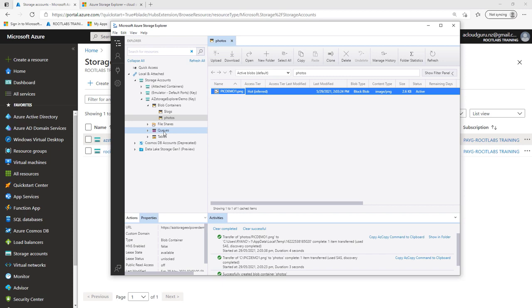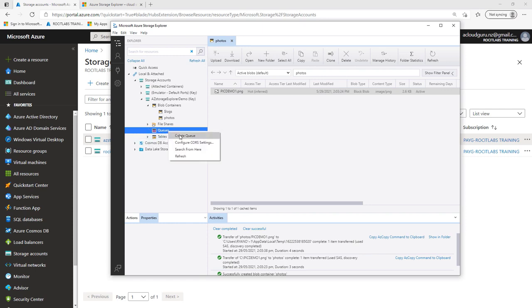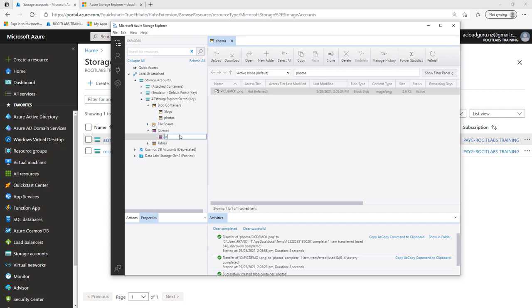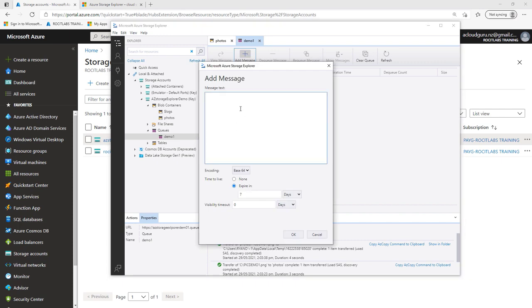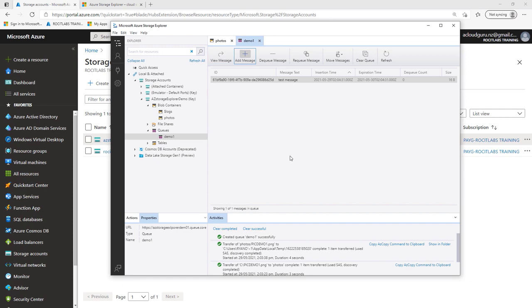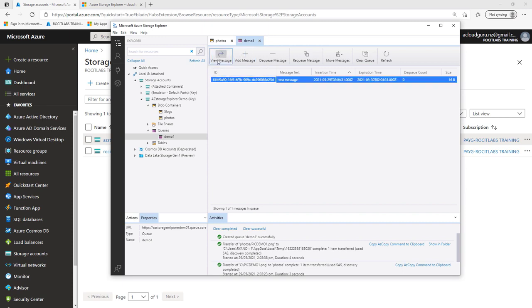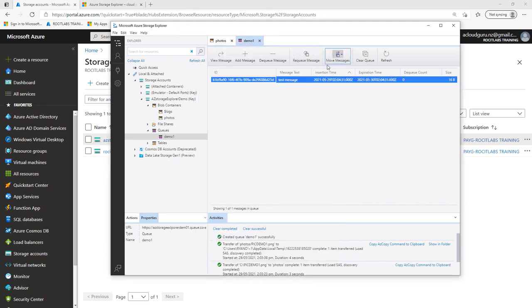Again, if we wanted to create our queues, we could go ahead and select queues. And we'll go ahead and say, let's create a new queue. And let's just call this demo one and press enter. And of course, we've got our queue there. We could go ahead and add a message. We could say test message. And of course, I could go ahead and say, how long do I want to keep that message to expire? They expire in one day. And I could click OK. And this would go ahead and create that message for us. And we could move that message. We could clear that message, or we could even click on it and view that message. And there is that message for us.